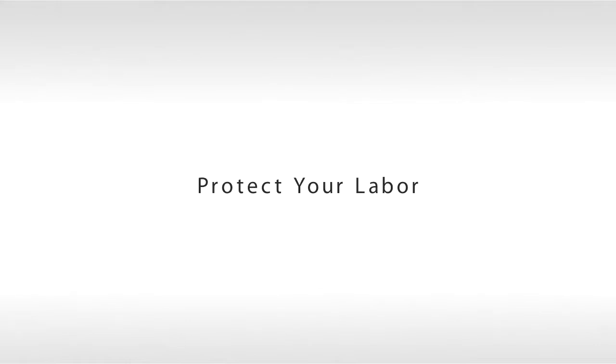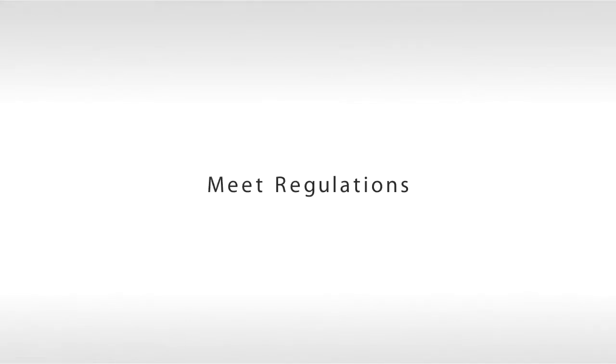Protect your labor actively. Meet regulations easily. Save more money.